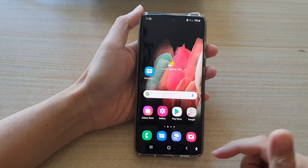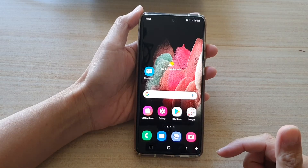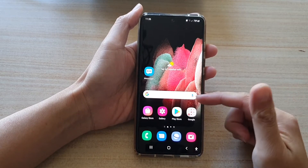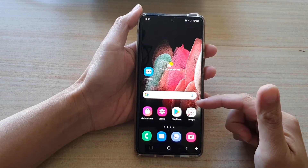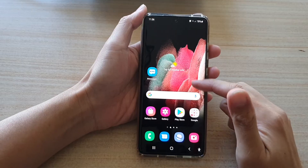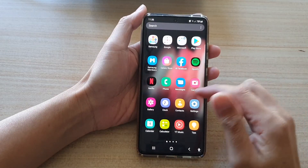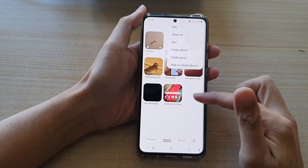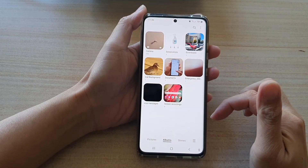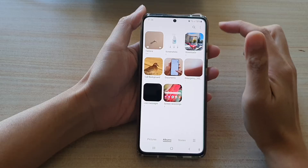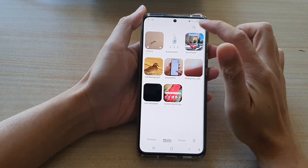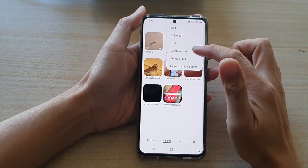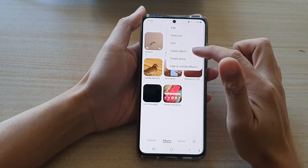First tap on the home key to go back to your home screen. Then on the home screen or in the app screen tap on Gallery, and in here tap on the option key at the top and tap on create album.